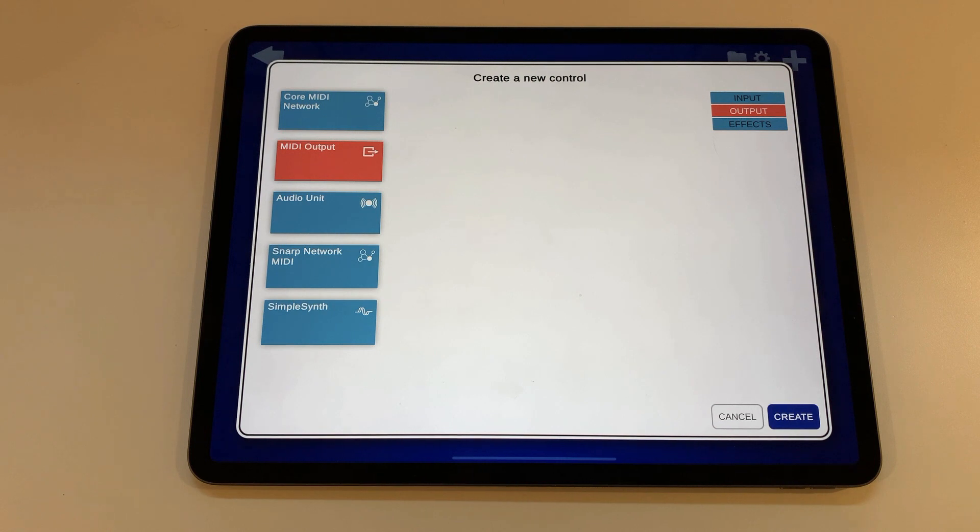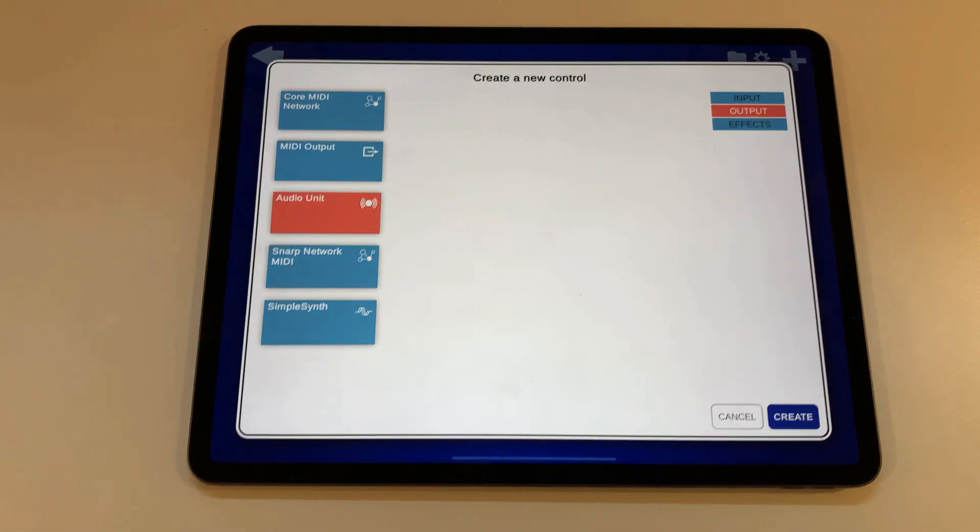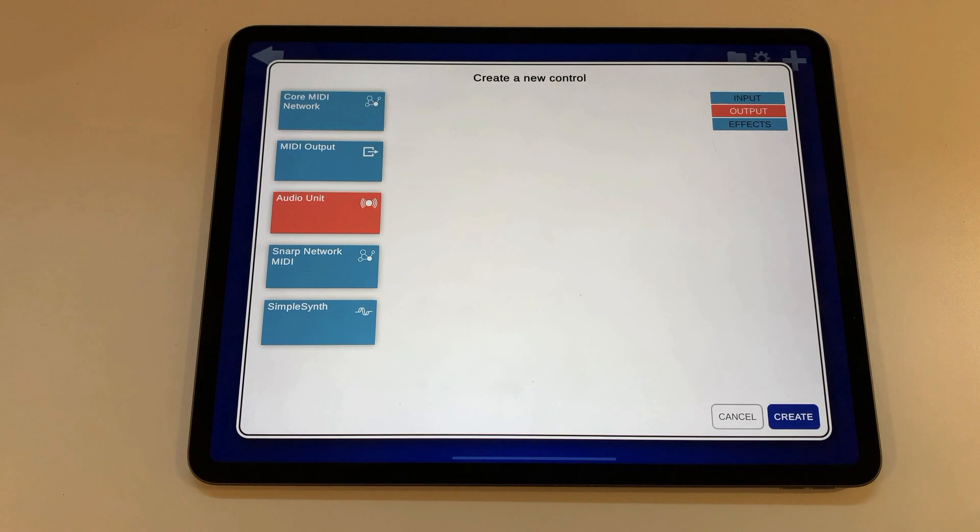On iOS you can also host audio unit instruments which are musical instruments that are included in some apps downloaded from the app store.